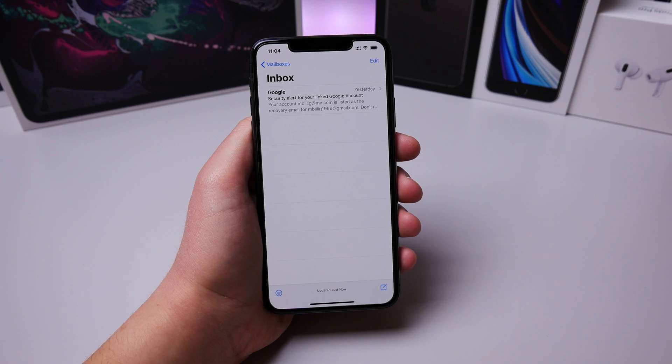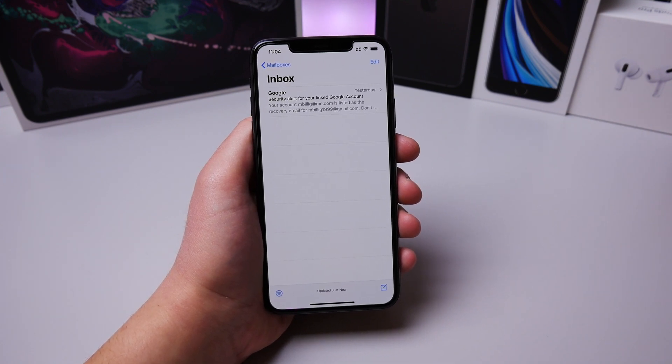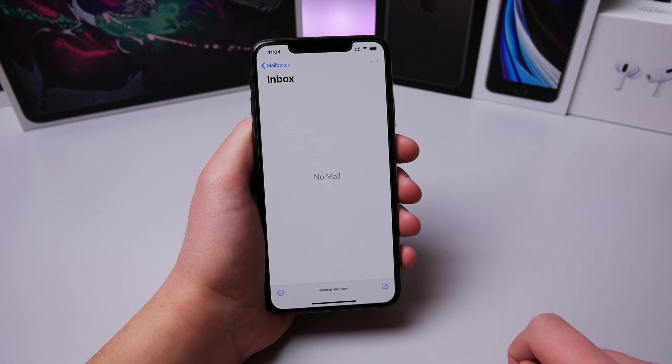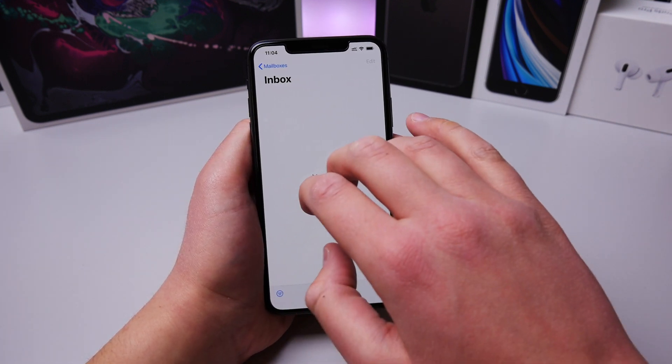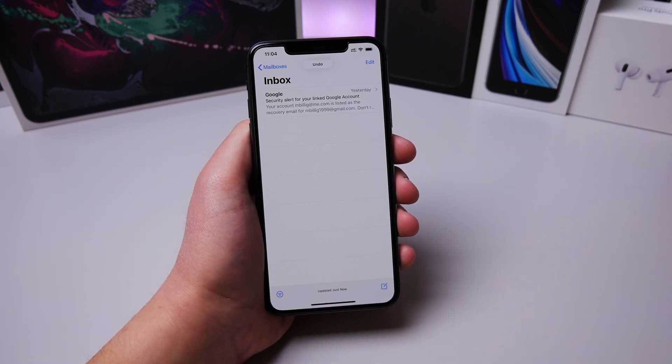There's a really cool new gesture in iOS 13 if you want to undo something you just did. I'm going to archive this email — but say I want to get it back. I can take three fingers, swipe to the left, and now the email is back.